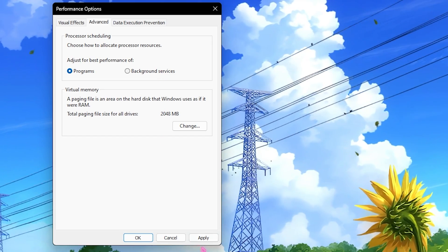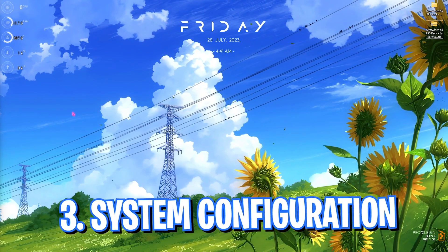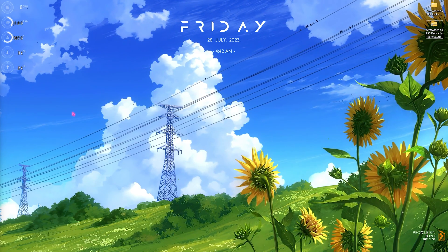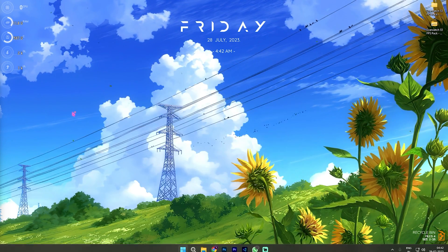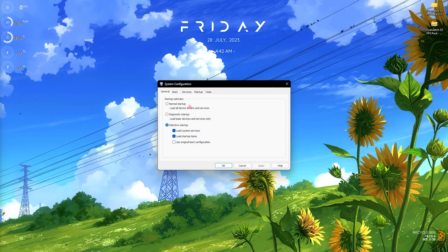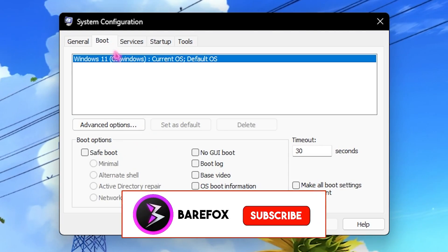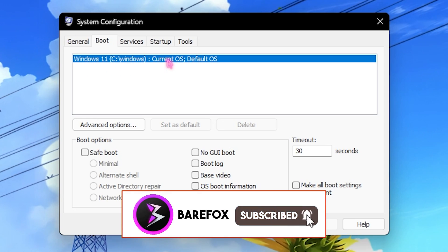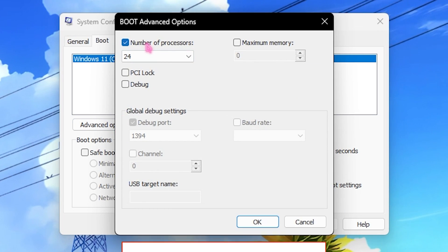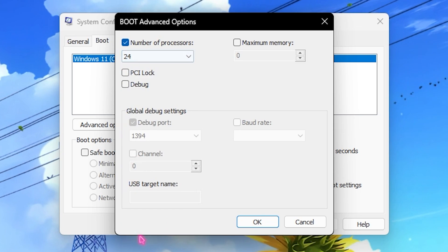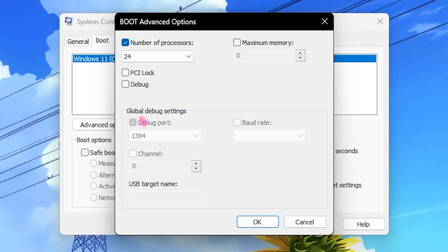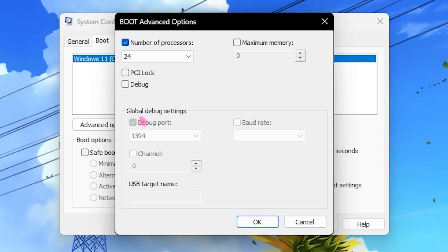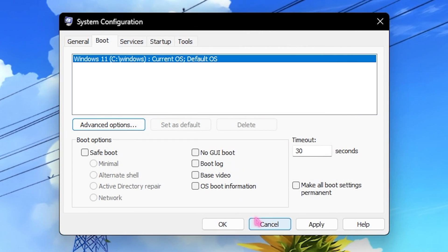Step number three is System Configuration and this is where we play with the boot system configuration. You need to search on your Windows just as simple as that and this window will pop right in front of you. Click on the Boot section and make sure your current OS is selected. Click on Advanced Options and then click on Number of Processors. Select the maximum number of processors available for your PC. This will ensure smoother boot and improve gaming performance in the long run.